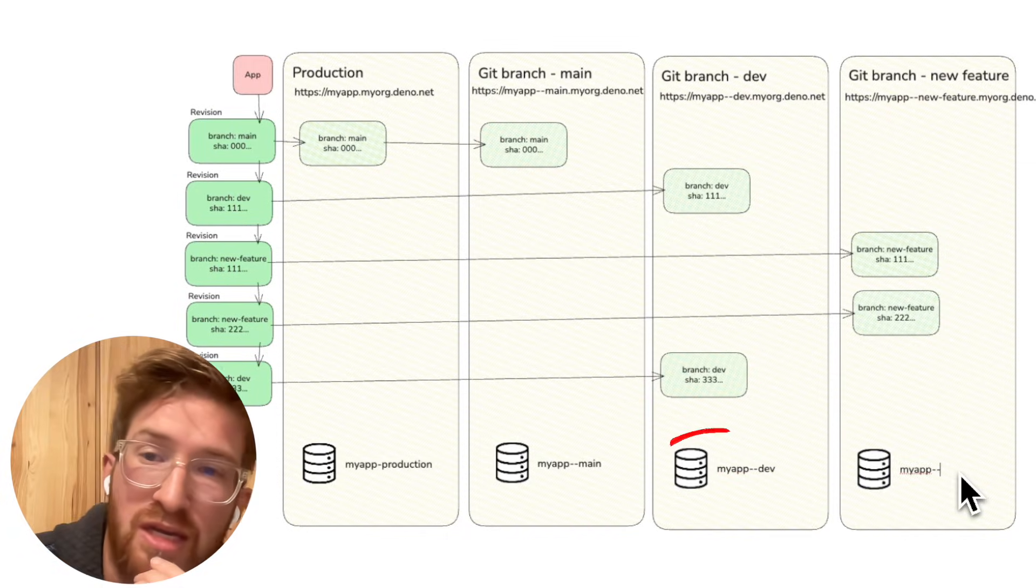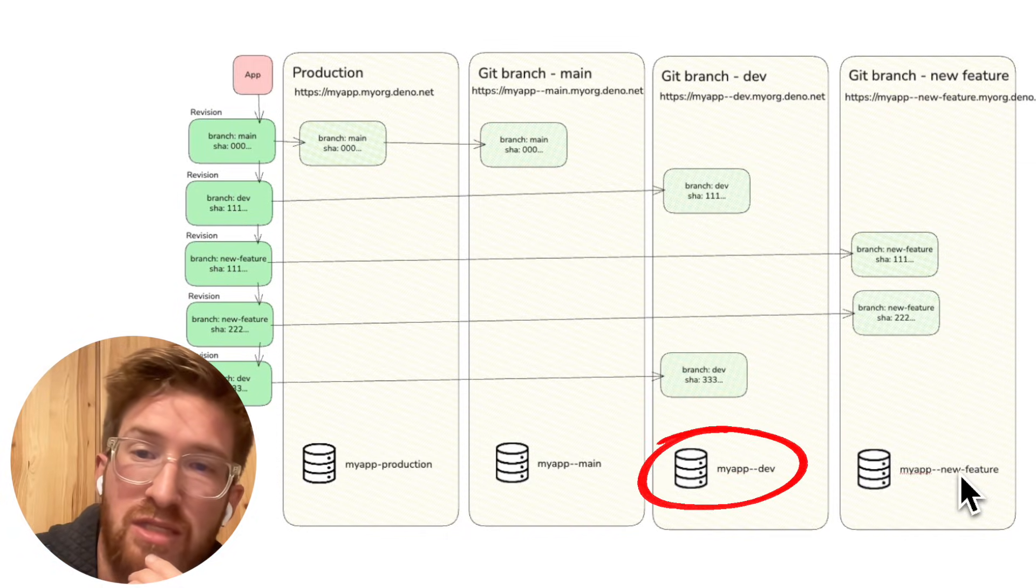Thanks for the explanation of timelines. Hopefully that helps you better understand how timelines work in Dino Deploy and how that makes it easier for you to see different versions of your app live with separate isolated databases for easier testing and migrations. See you in the next video.